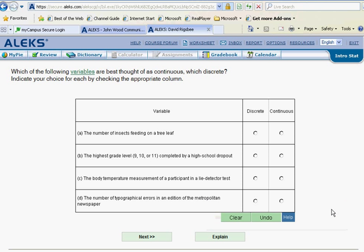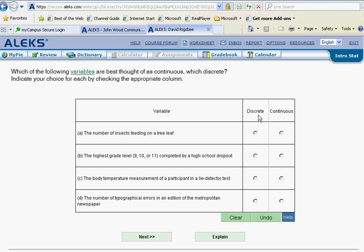Working in the red slice of ALEC statistics, we will be talking about discrete versus continuous data. They're going to ask us questions about some examples here.